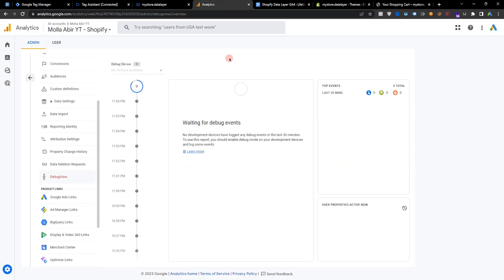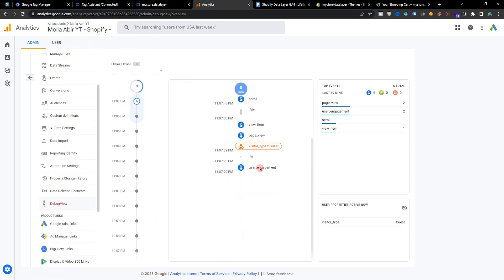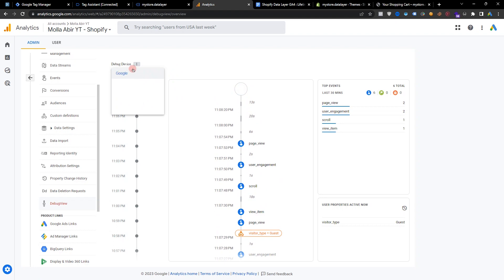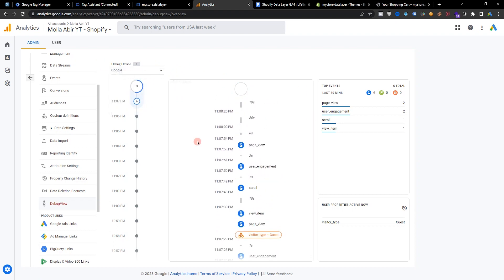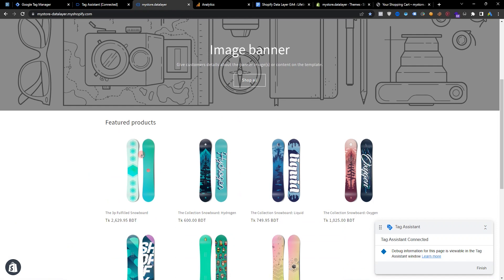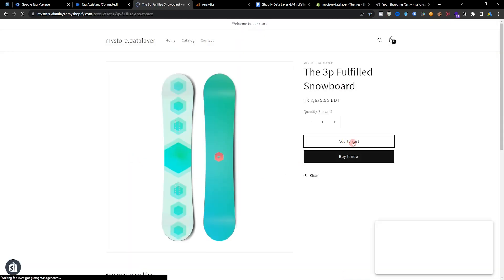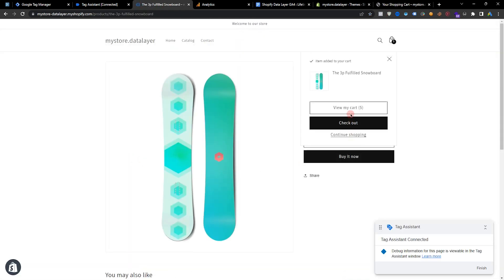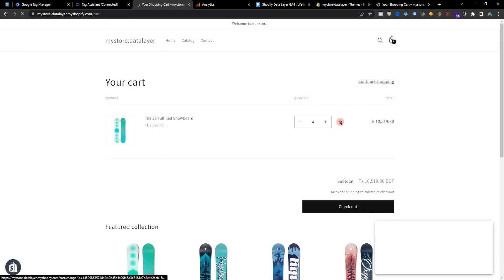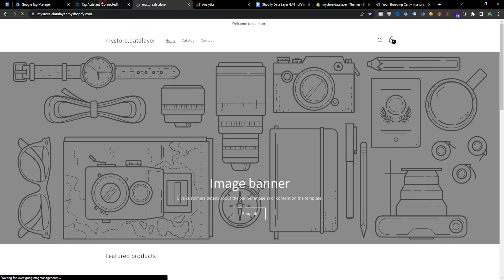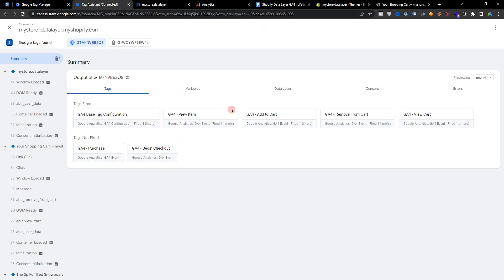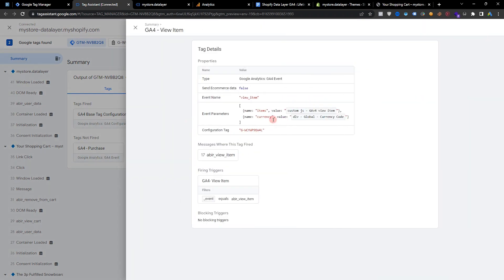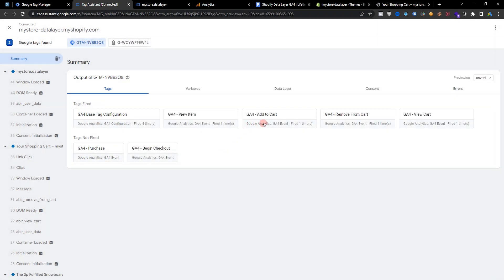If I go to the GA4 Debug View, you can see data is coming from Google. Let's test our events — if I visit any product and add to cart, view cart, remove from cart, and go to the home page — you can see all events are working. Here is our view cart event and all data is perfectly working: add to cart, remove from cart, view cart — all perfectly working.